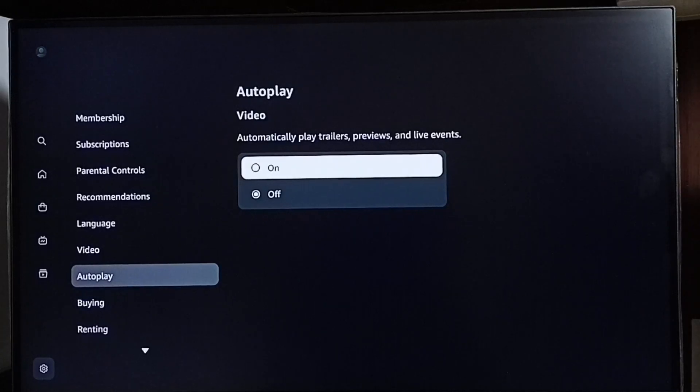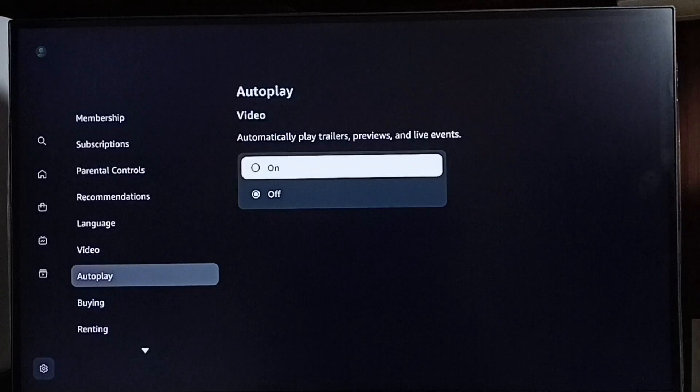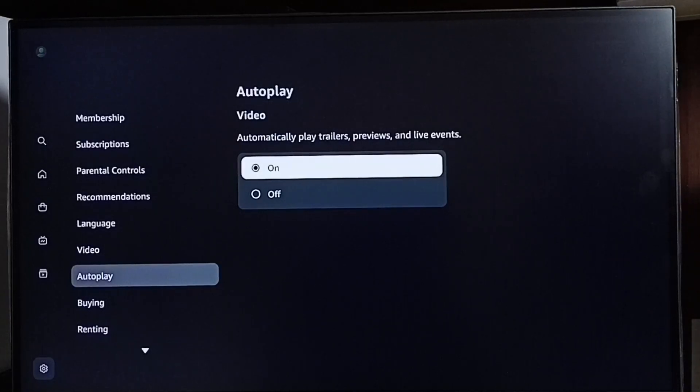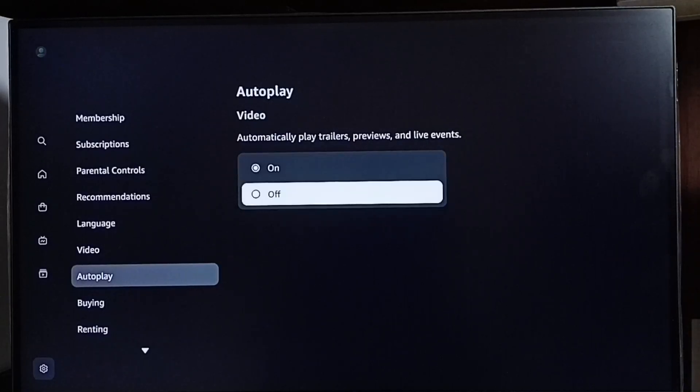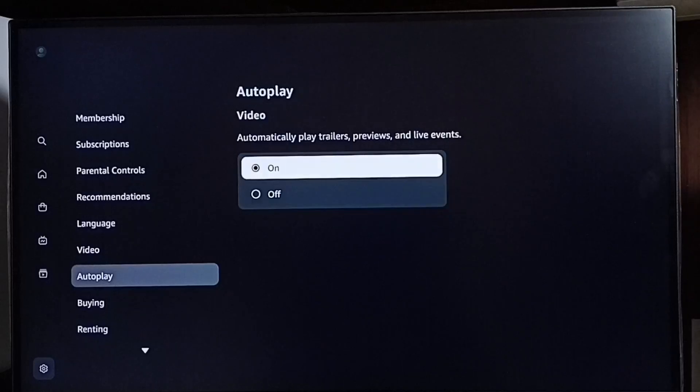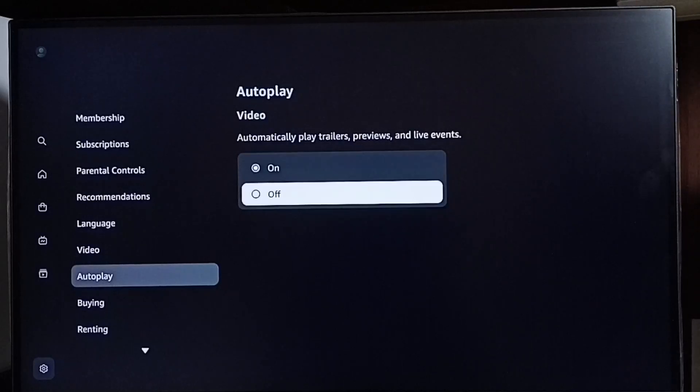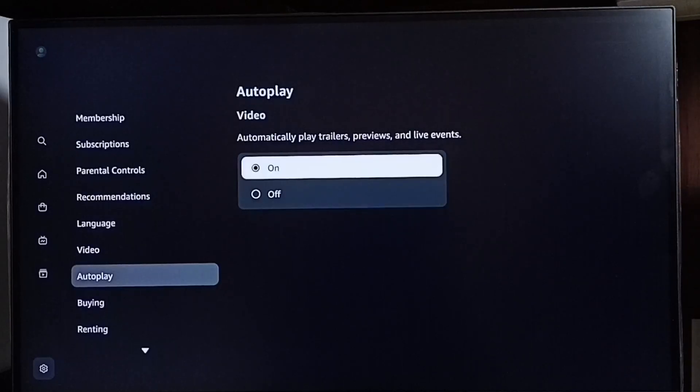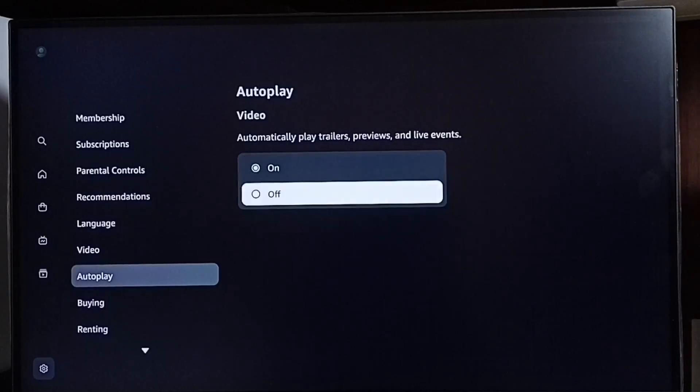Later if you want to turn on again, go to Settings, Autoplay, then we can turn it on here. So this way we can turn off or on autoplay trailers, previews, and live events. Please check it.